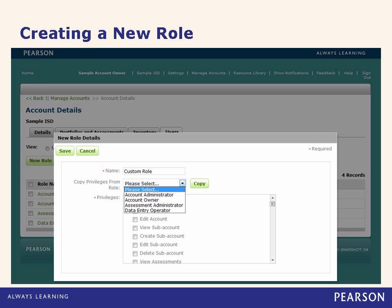When creating a new role, the account owner will want to think about user roles and the overall account structure carefully based on what needs to be accomplished. When a new role is created, you are able to copy privileges from another user role or simply click each privilege you would like the user to have. By copying privileges from an existing role, this allows the account owner to easily modify privileges associated with the new role.